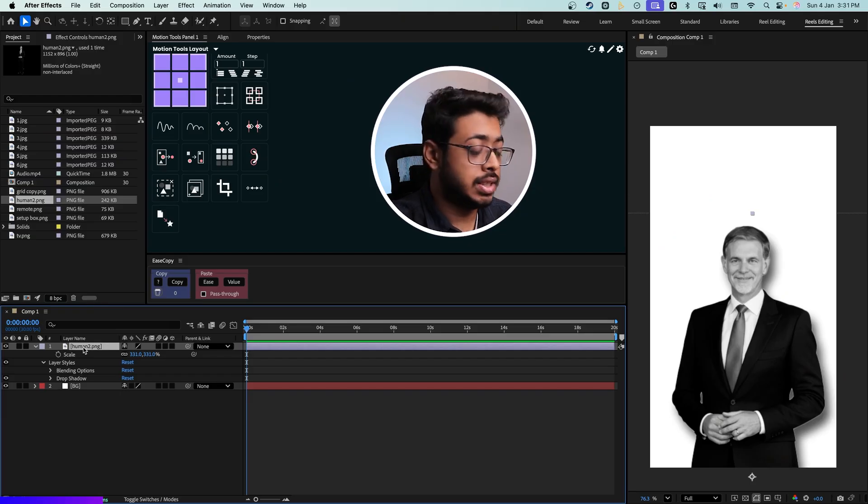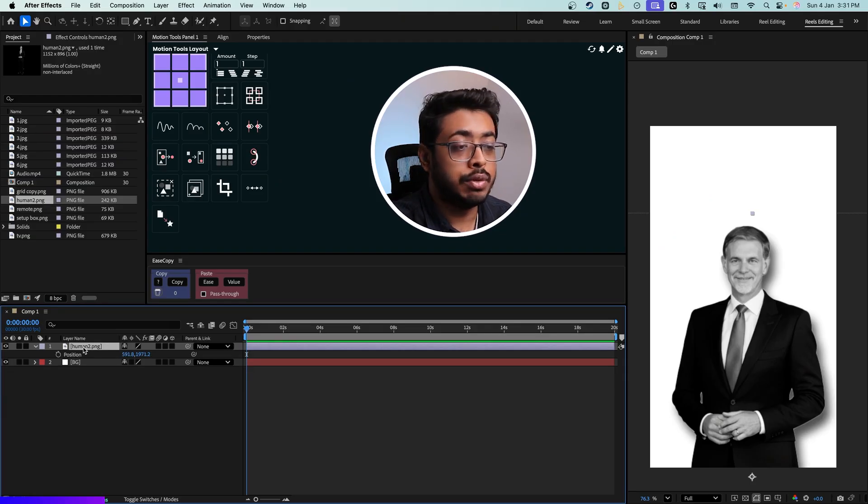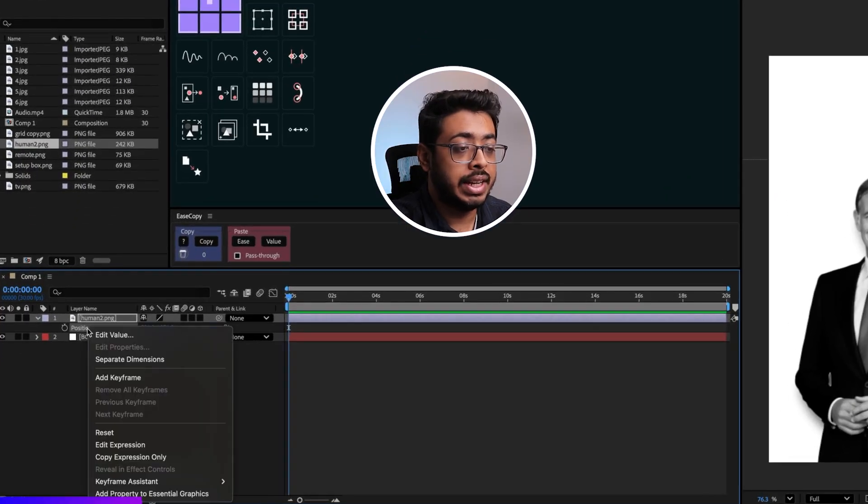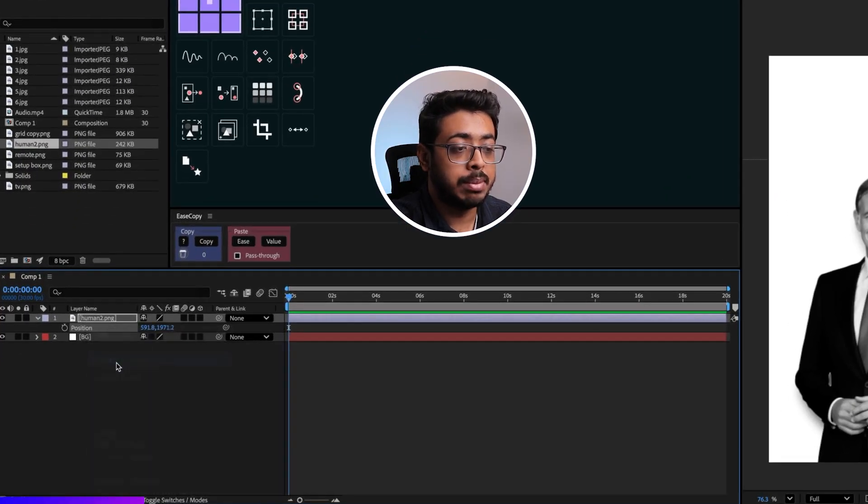Now remember, the first concept is there should be constant movement. So to animate this, press on P for position. And as it is only coming up from the bottom, you can split the dimensions and only animate the Y axis. So click over here, right click, and split the dimensions.